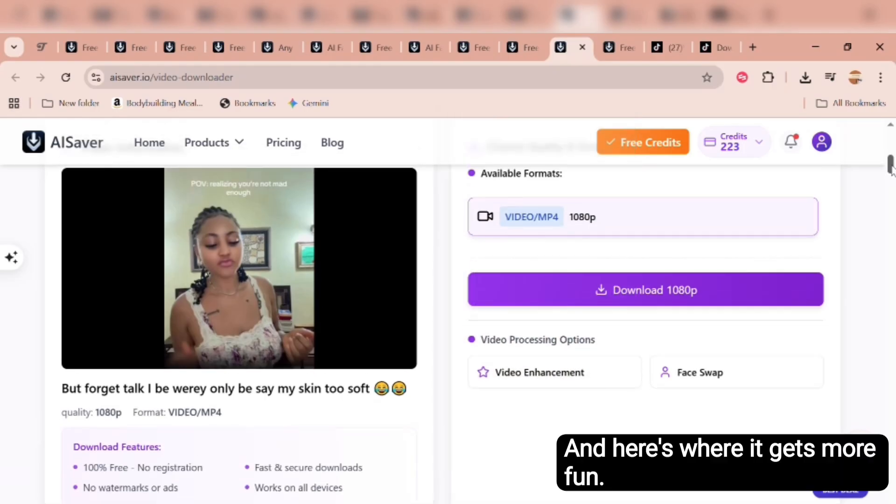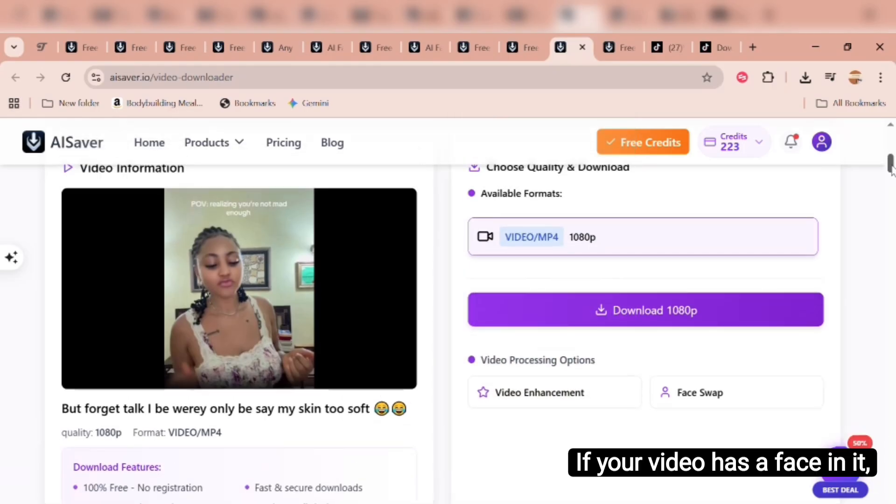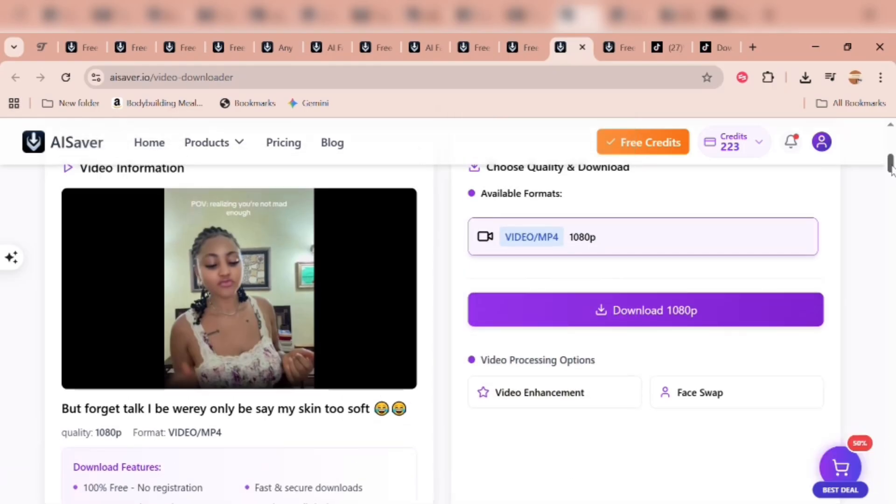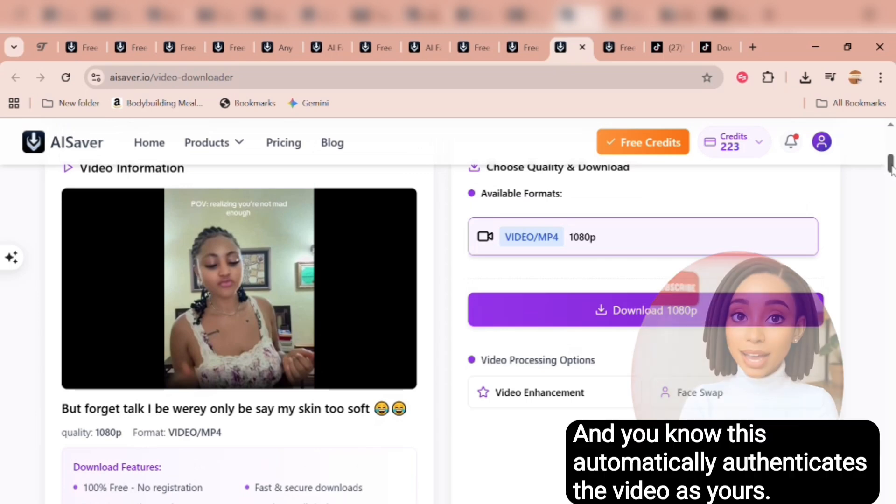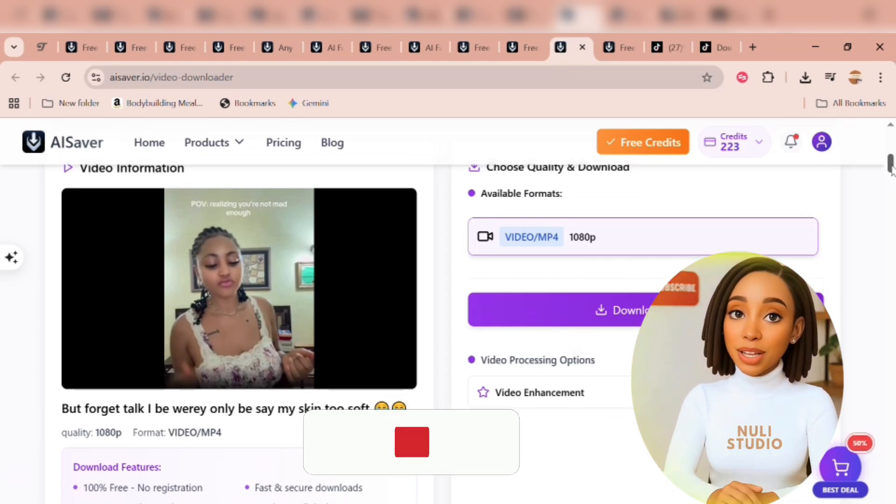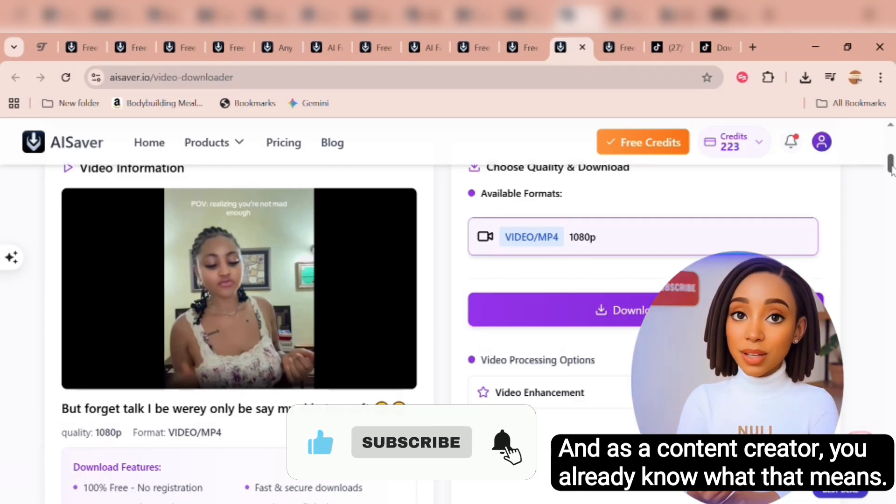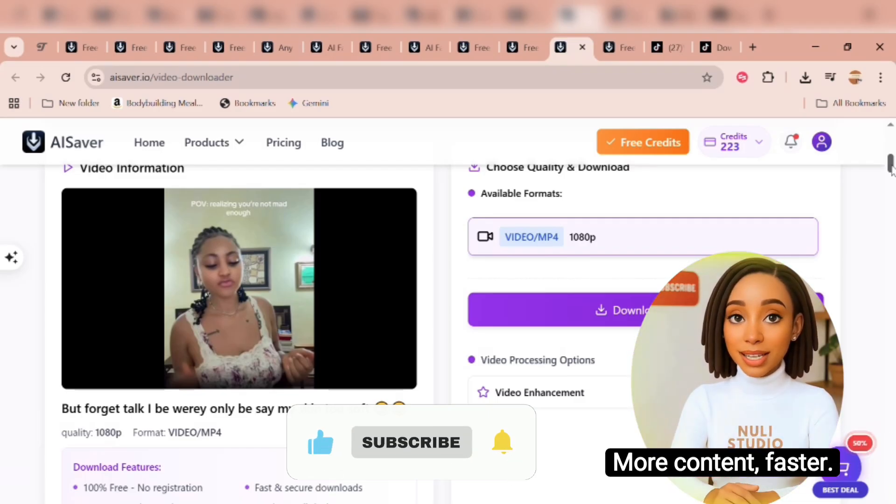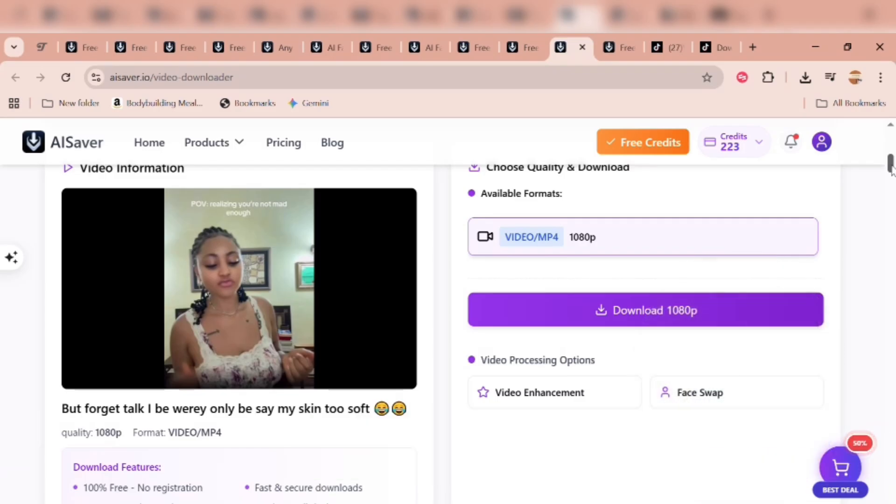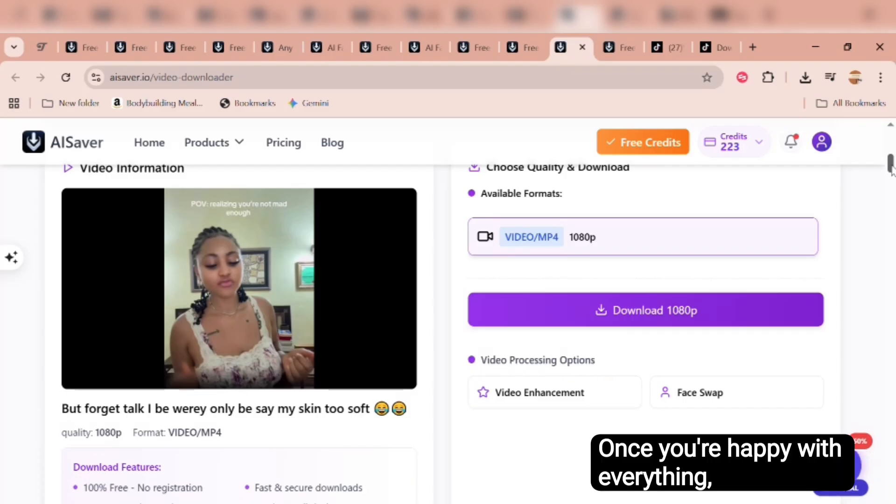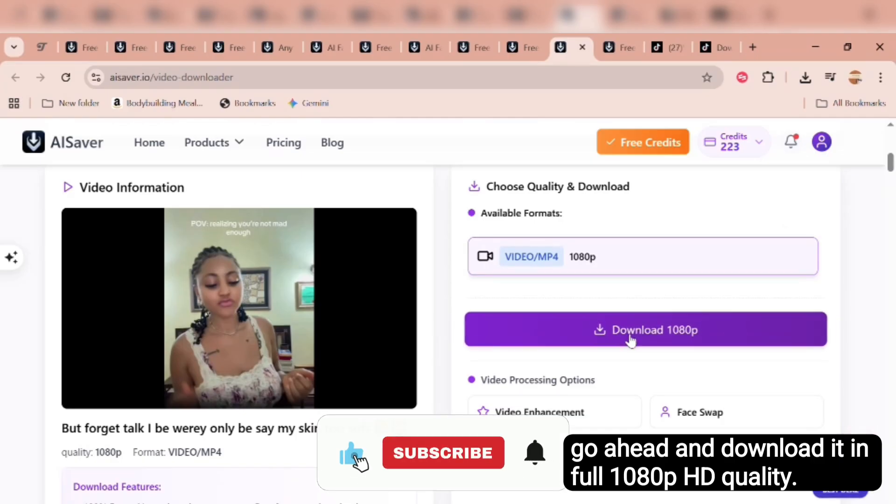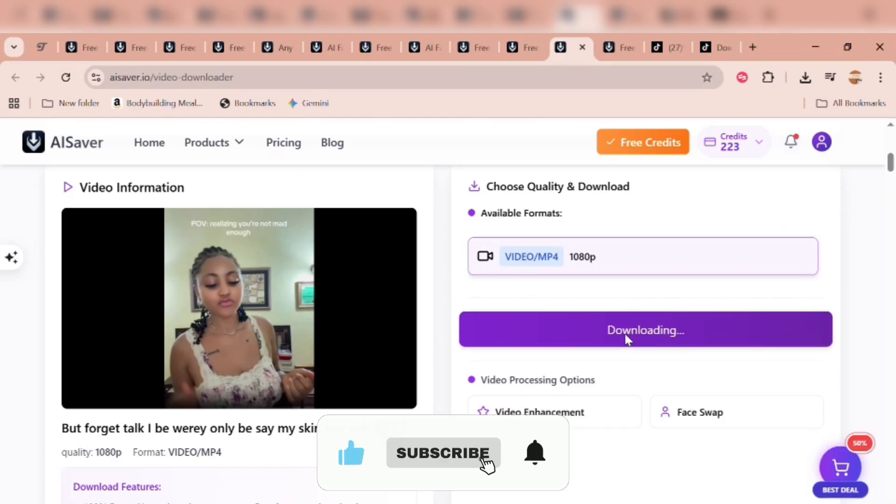And here's where it gets more fun. If your video has a face in it, you can actually do a video face swap right from the downloader. And you know this automatically authenticates the video as yours. And as a content creator, you already know what that means. More content, faster. You can also enhance your video with just one click. Super quick and easy. Once you're happy with everything, go ahead and download it in full 1080p HD quality.